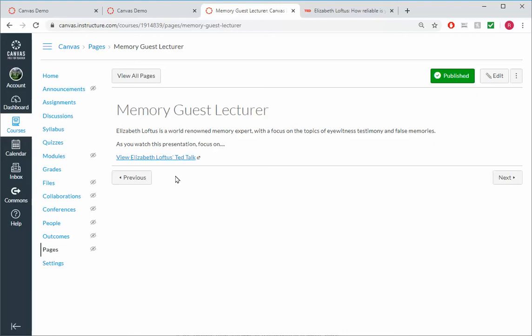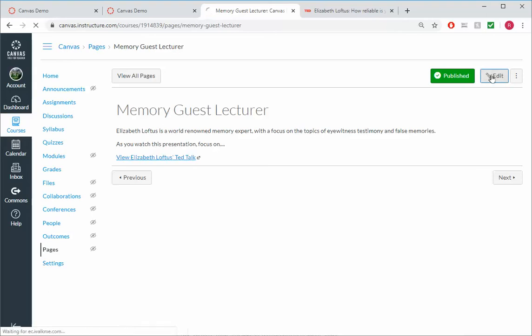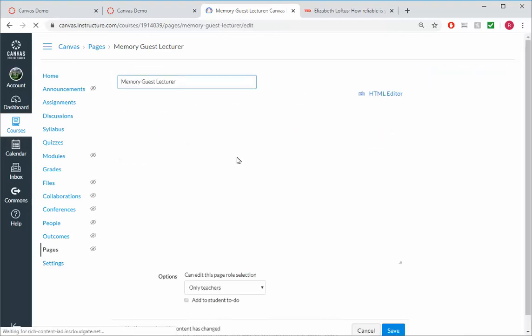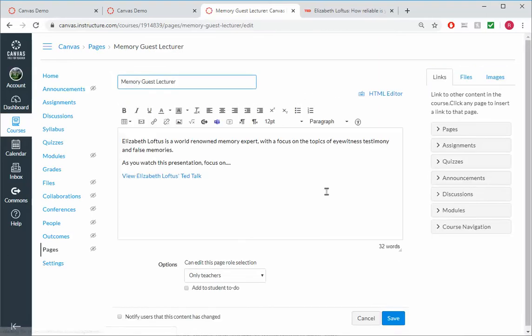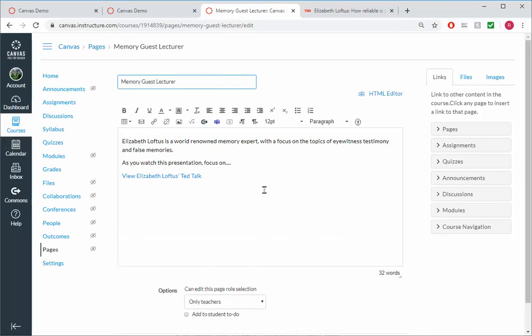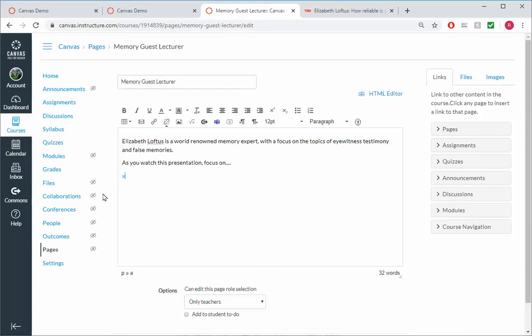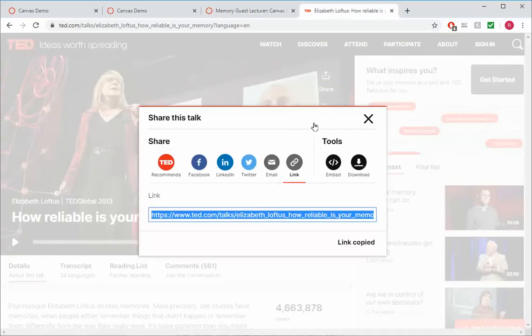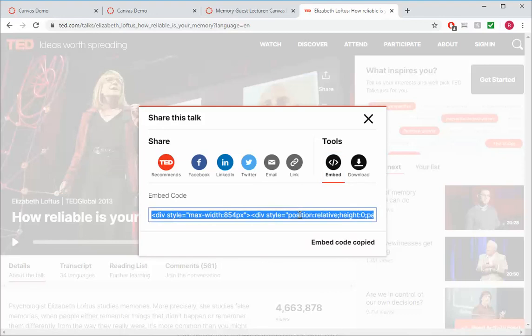Now, let's say I wanted to embed her talk rather than just have the link open it. I can go back, edit it. And again, this is more for those daring people who want to try something a little bit more. I'm going to go to where it says view Elizabeth Loftus' TED Talk. And I'm just going to put a bunch of X's here.